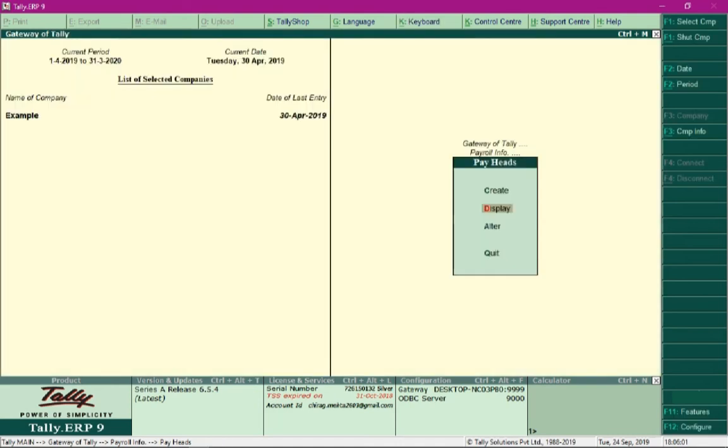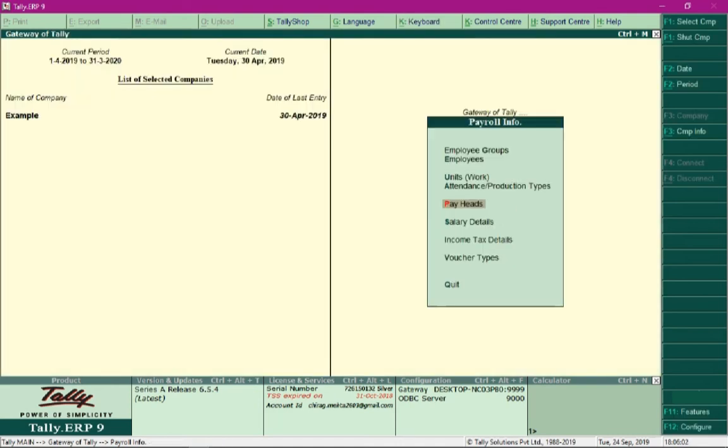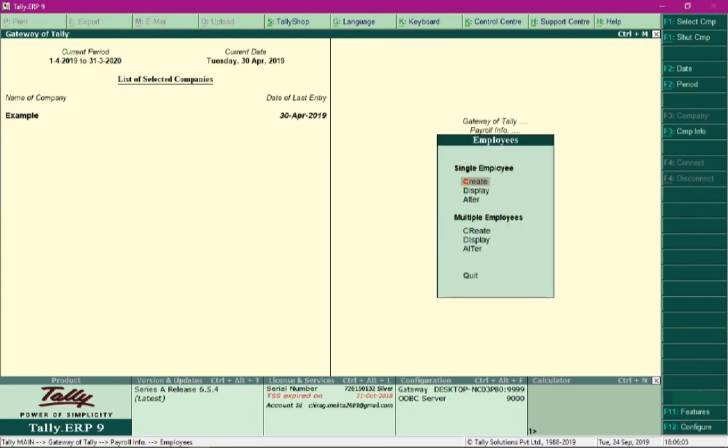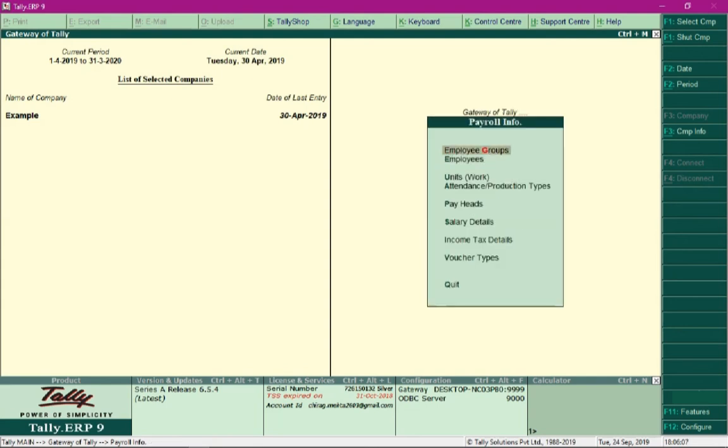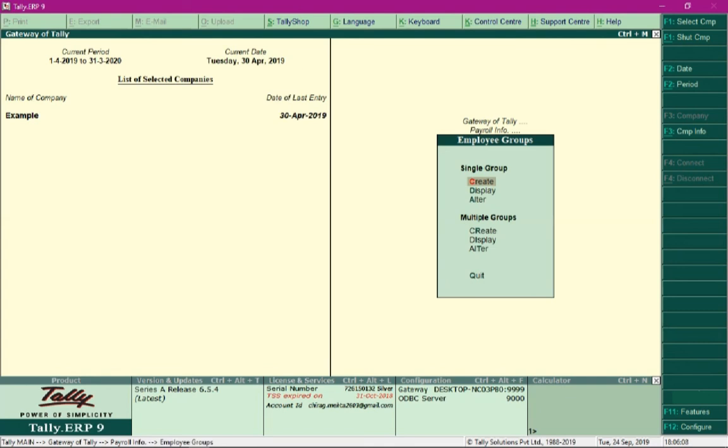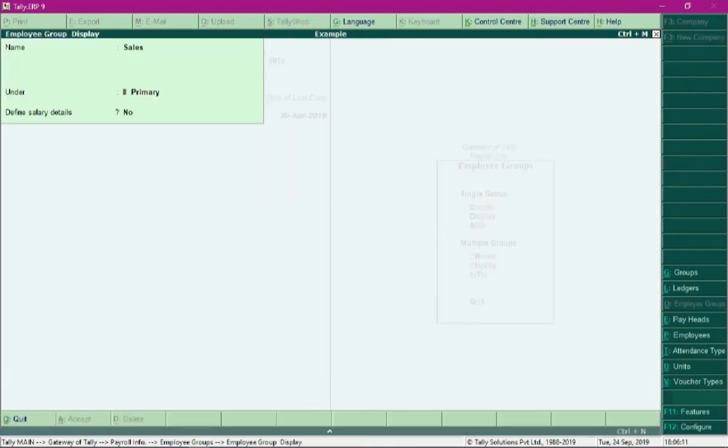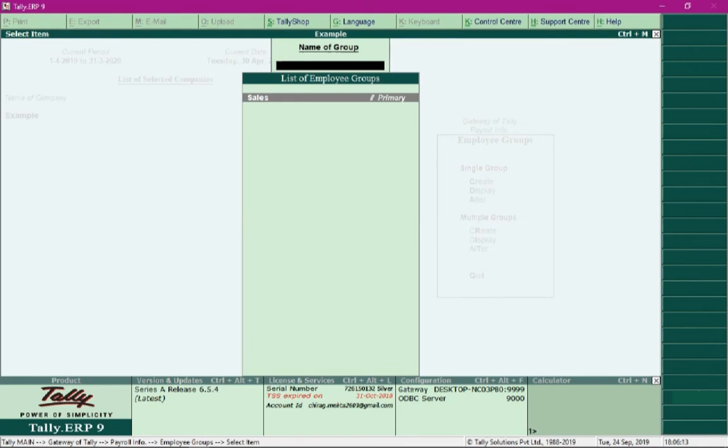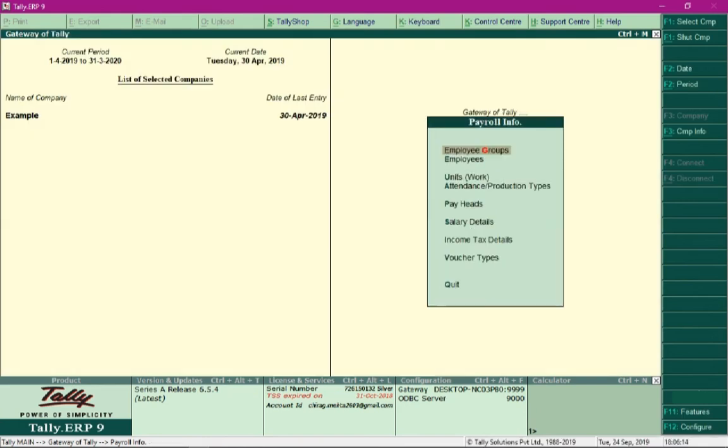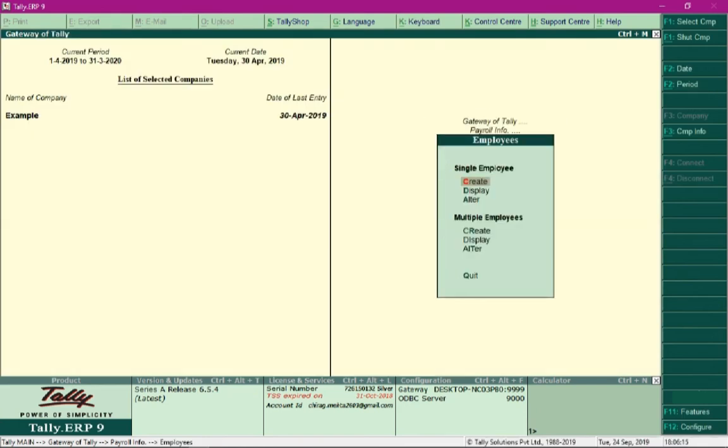After defining the pay heads, we are required to define employee data. We can also define employee groups and define salary structure for each group, then define the employee and assign him to the group.